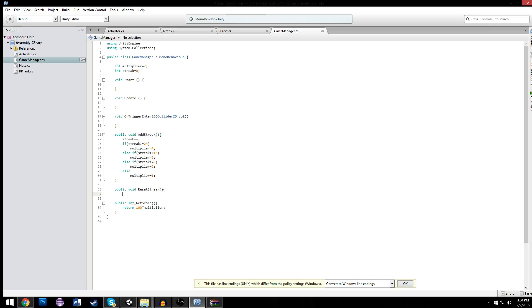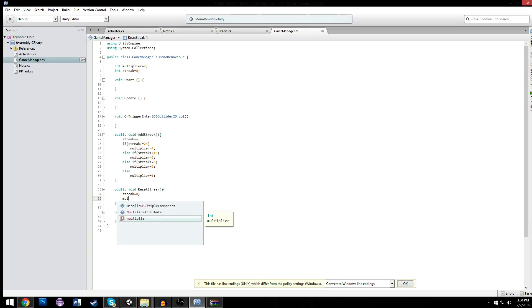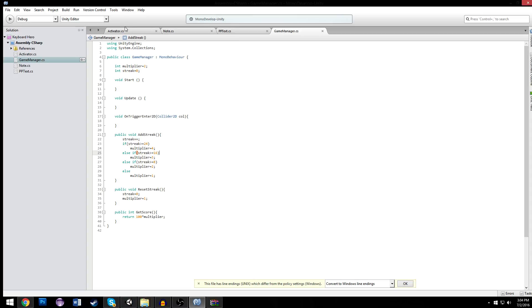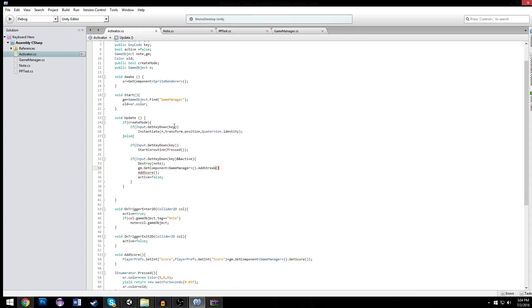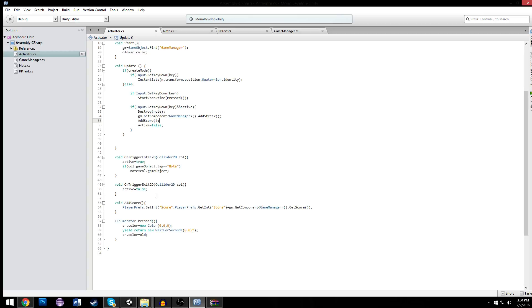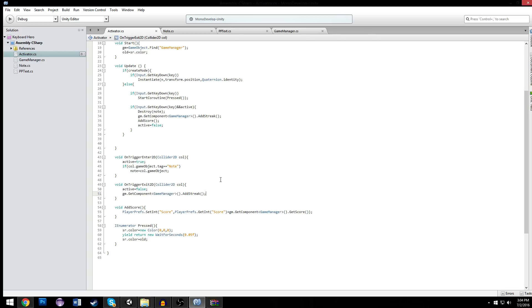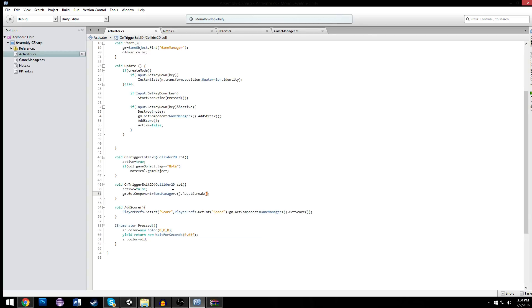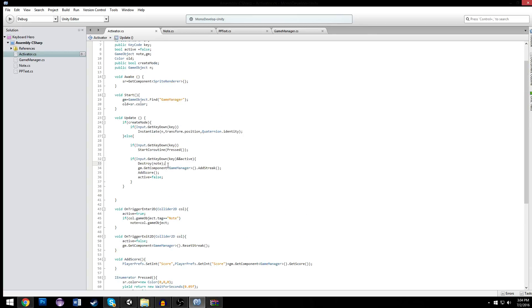We also need a public void reset streak. That's going to be if we miss a note, we reset our streak. And that's going to set streak equal to 0 and multiplier equal to 1. That will reset our streak effectively. So we have our reset streak function implemented now. Whenever we miss a note, which is called on trigger exit of a note. On trigger exit, that means that we missed a note also. So it's no longer active, and our streak is going to get reset. Here we missed a note, here we hit a note. That's really all there is to it.